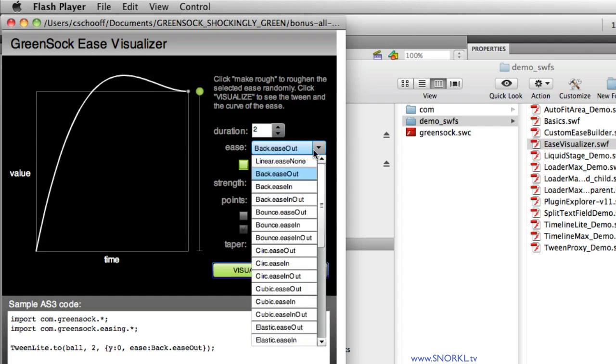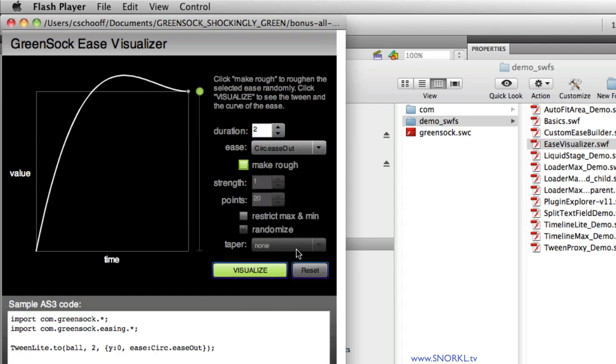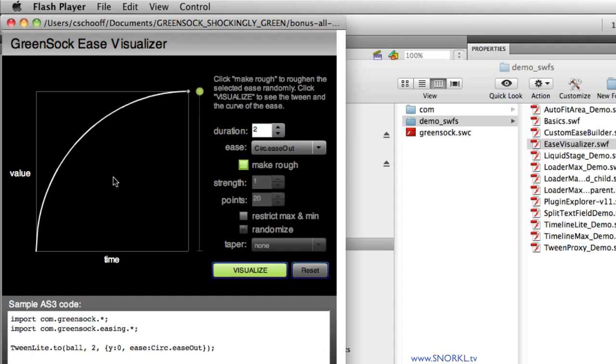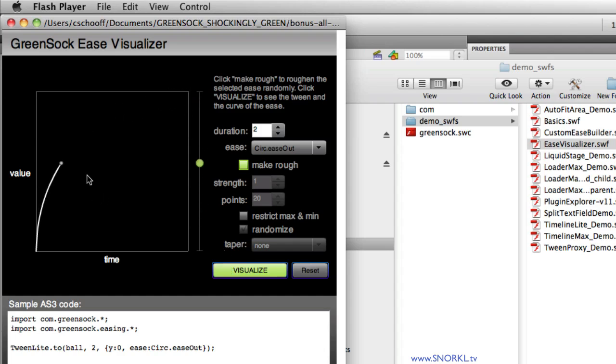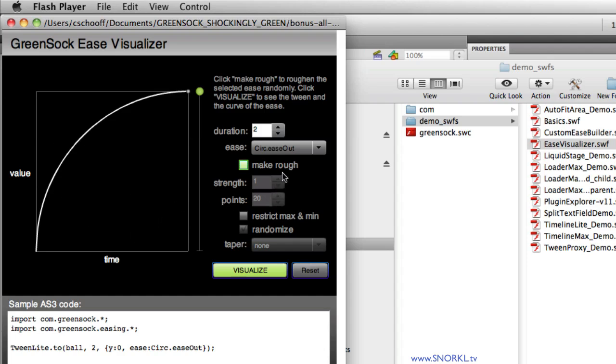We'll look at one more ease really quick, and I'll do a circ ease out. And again, you'll notice that it's steep at the beginning, so when I visualize this it starts really quick. And then as that line flattens out, we are slowing down, because as that line flattens out our rate of change over time is decreased. Again, I'm going to talk about this in much more detail later, but let's get to the heart of the matter, which is a rough ease.